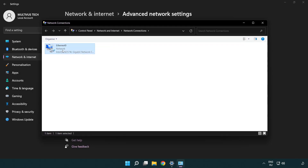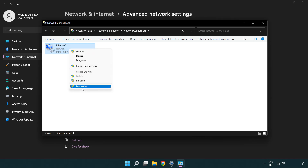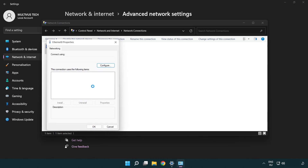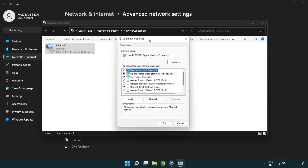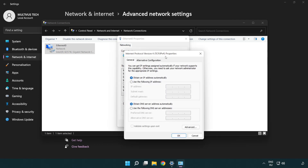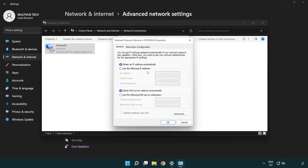Right-click your network and click Properties. Click Internet Protocol Version 4 and click Properties. Select Use the following DNS server addresses.